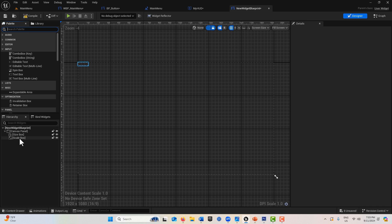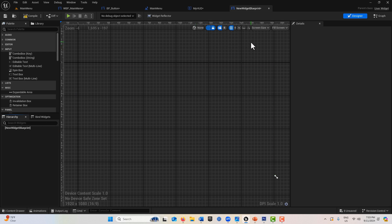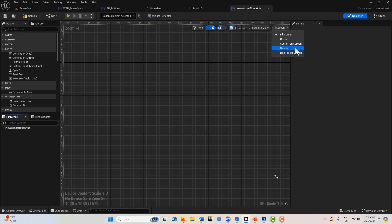Before I go too far down this rabbit hole, I want to talk about something up here called fill screen. You'll notice it says fill screen and there's this word desired again.